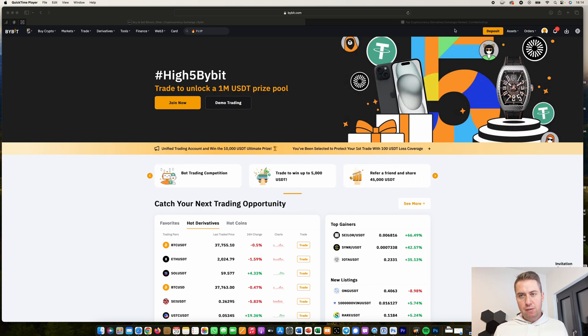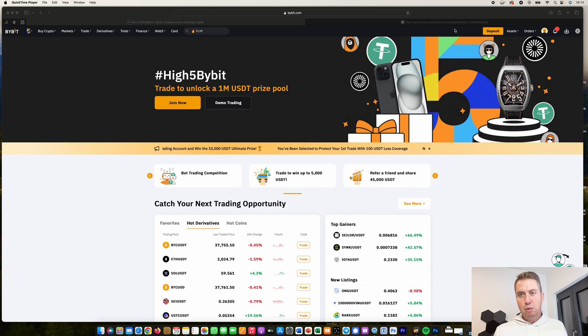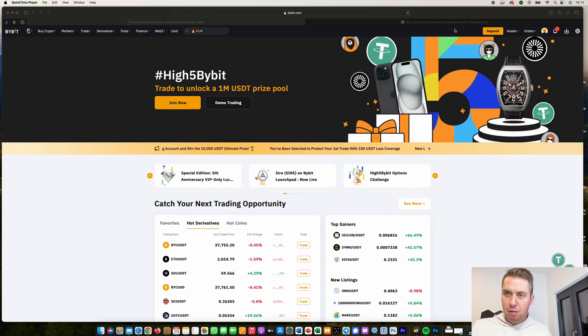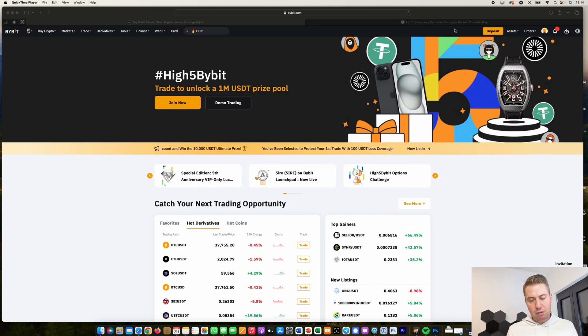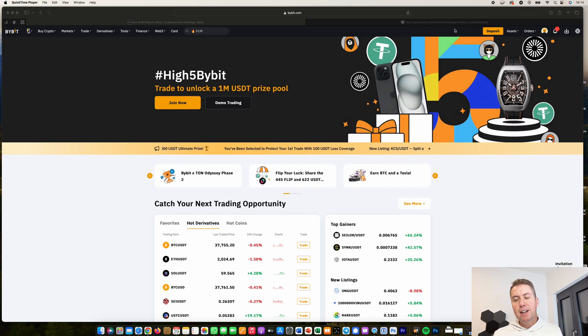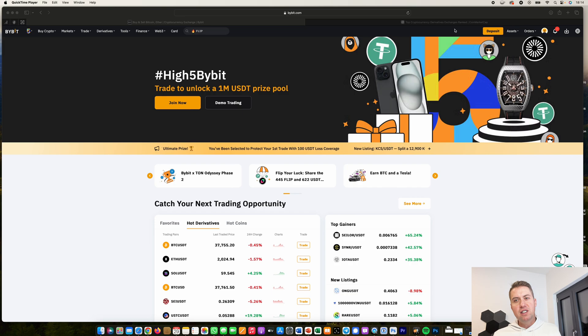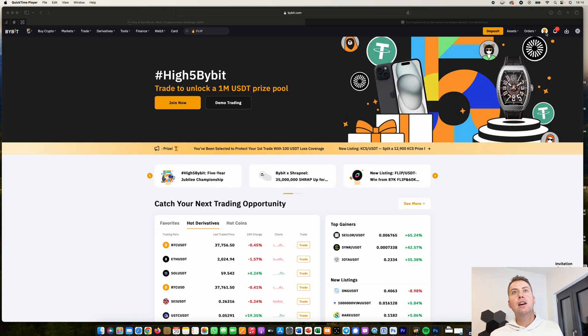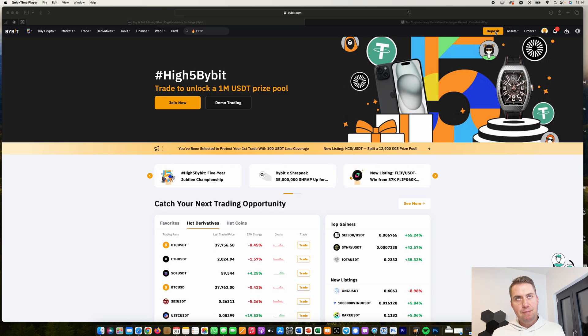So first of all, you need a Bybit account that is verified. If you don't have a Bybit account yet, feel free to use the link down in the description. With that link, you can take part in special promotions that they do basically all the time.